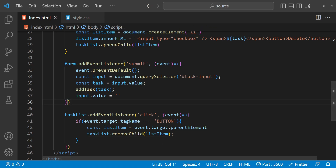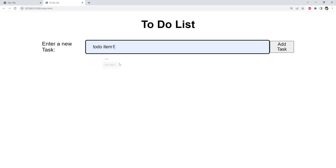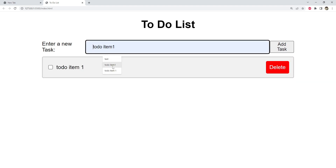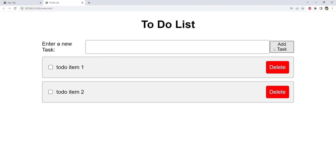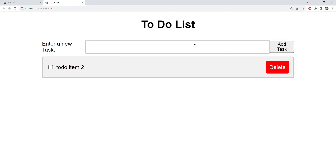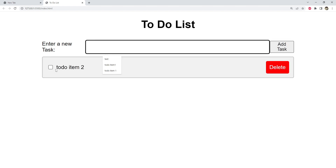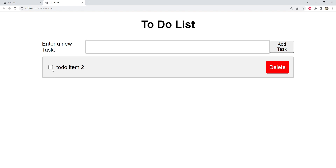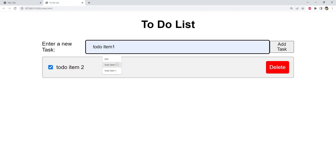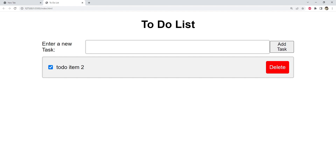Now let's see if our delete button code is working. Let's add some to-dos — item one, item two. Yes, it is getting deleted. We can also check the checkbox, which will simply indicate that the to-do item has been finished. And that's it — with just a few lines of code we have created a functional to-do list using JavaScript.